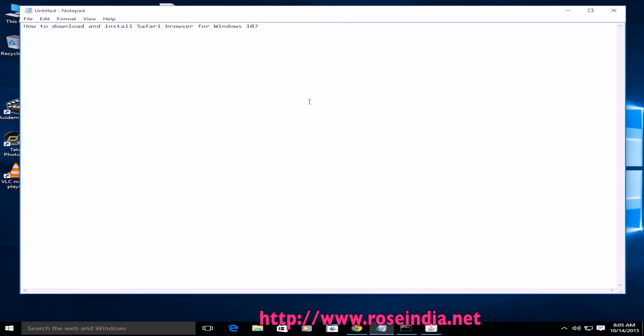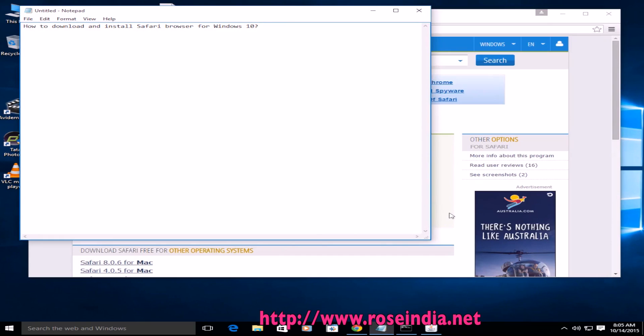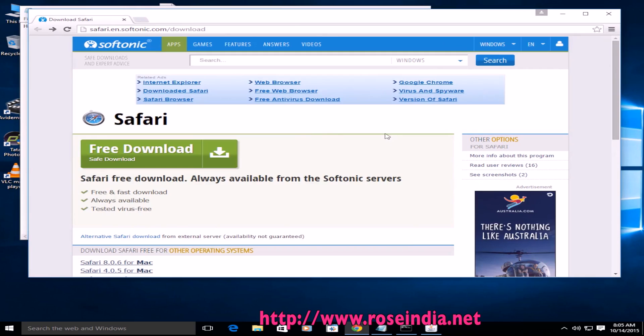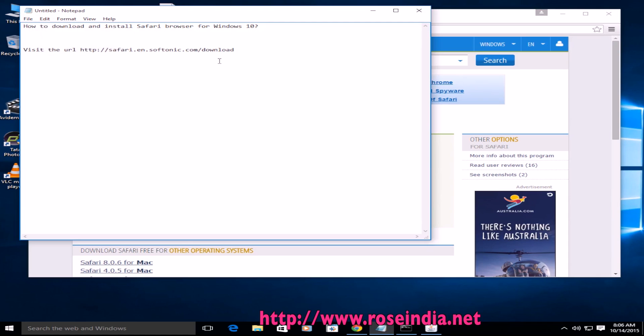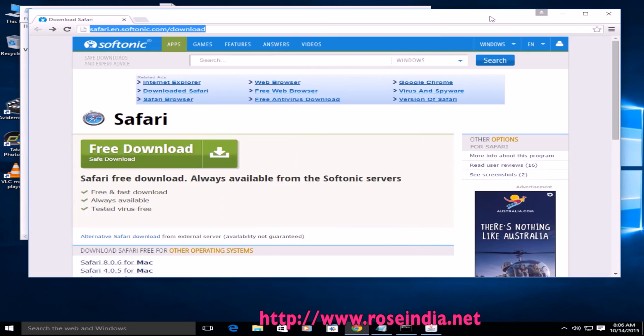How to download and install Safari browser for Windows 10. Safari browser is from Apple, and to download you can visit the website safari.en.softsonic.com/download. Visit this URL and here you will find the link to download the Safari browser.